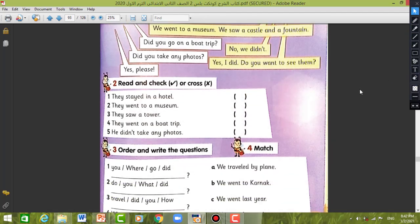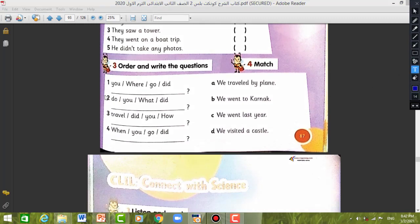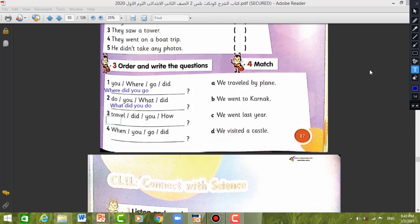The next question: Order and write questions. Number one: Where did you go? We should put first the question word, then the helping verb — which is 'did', then the subject, then the main verb — which is 'go'. The answer: We traveled by train. Number two: What did you do? Same steps — start with the WH word, then the helping verb 'did', then the subject, then the main verb. Number three: How did you travel? We went last week. Number four: When did you go?